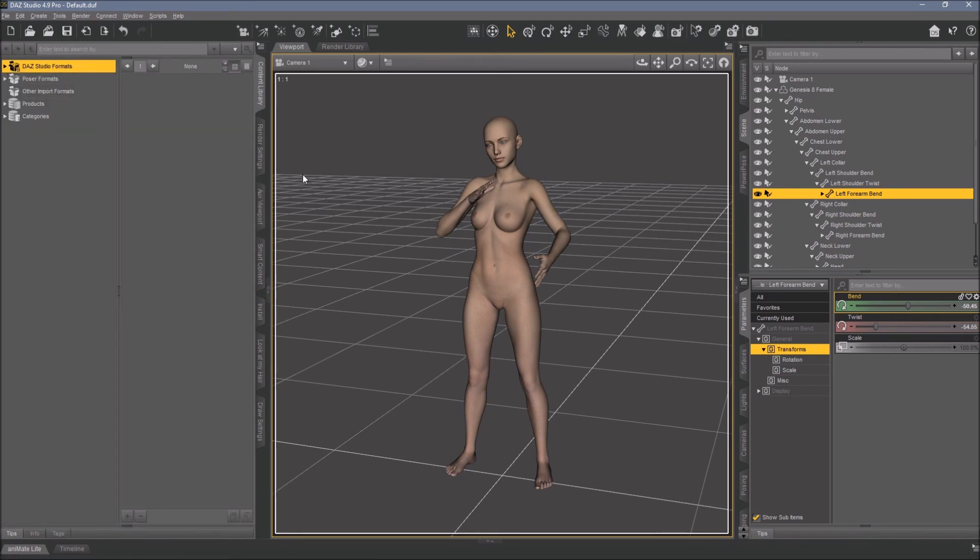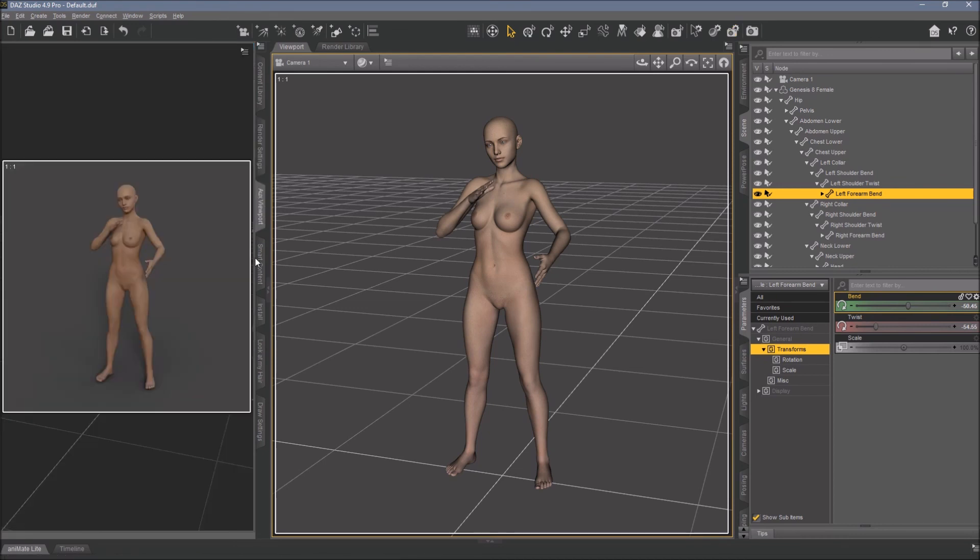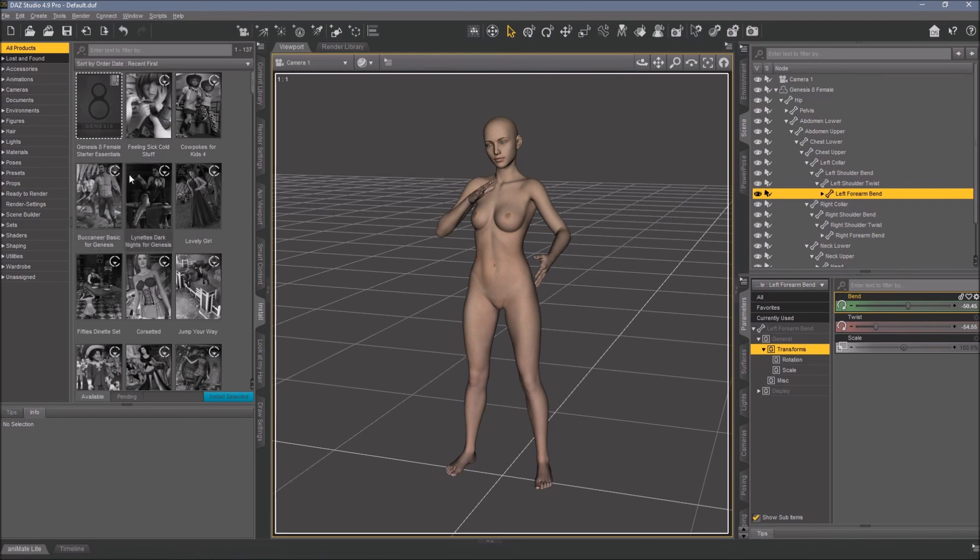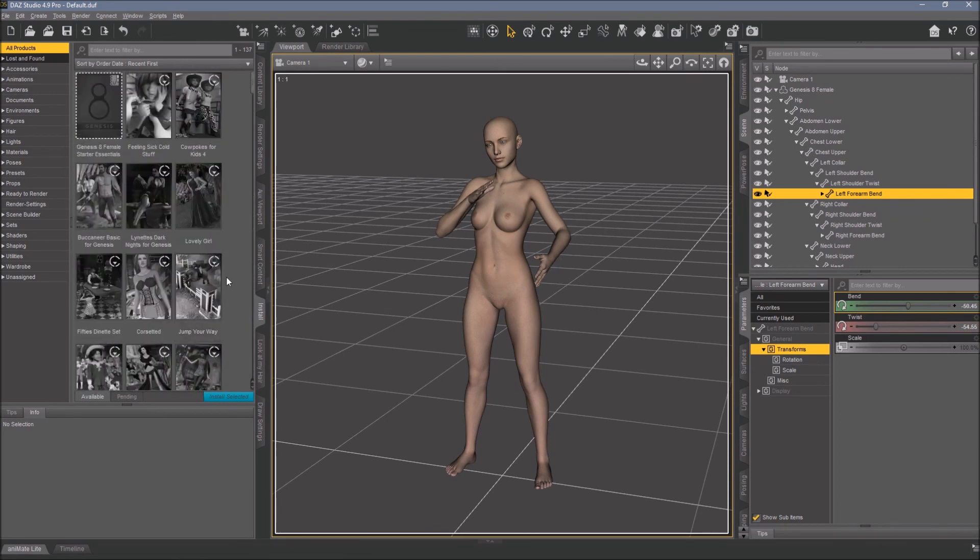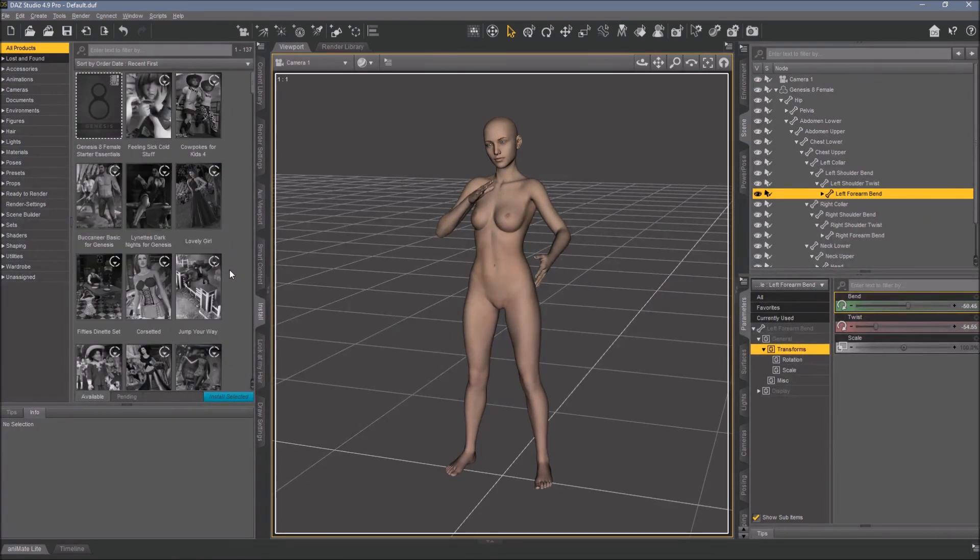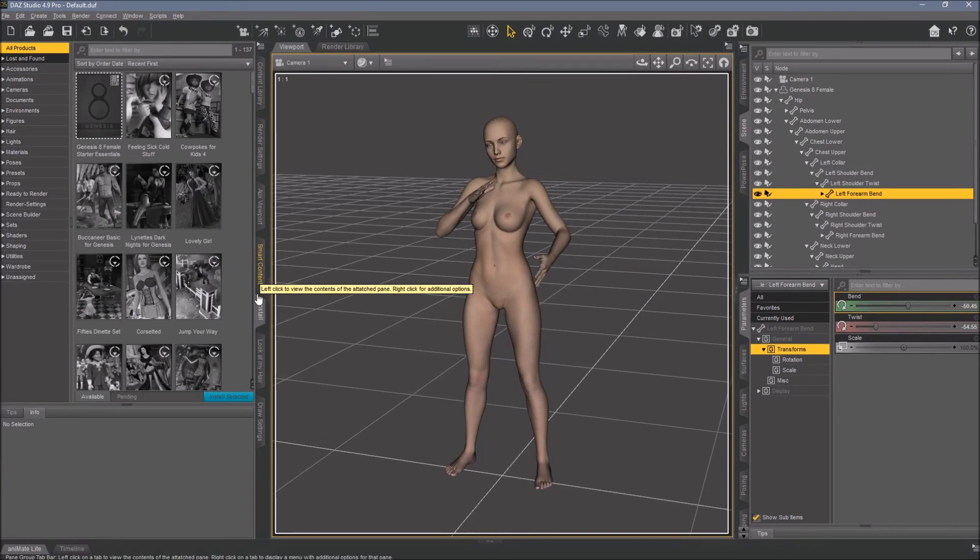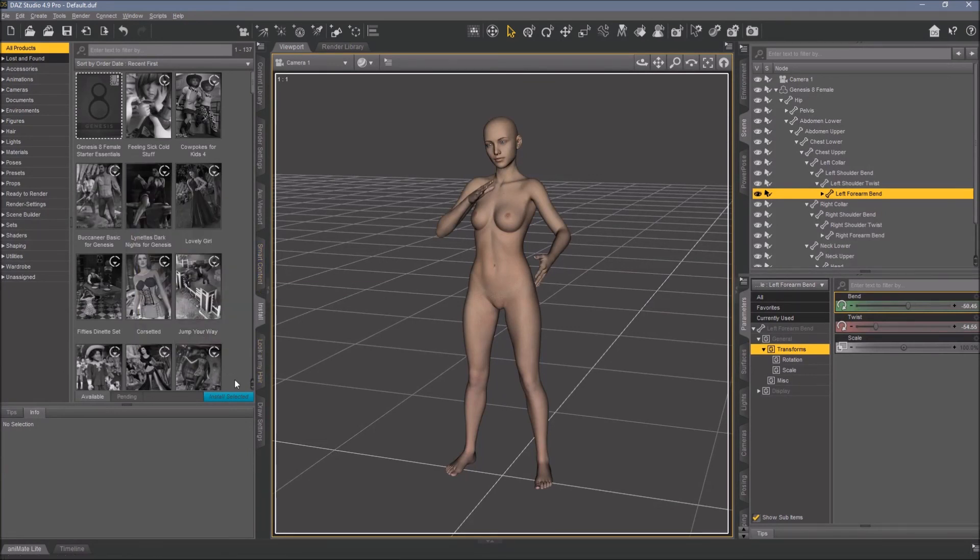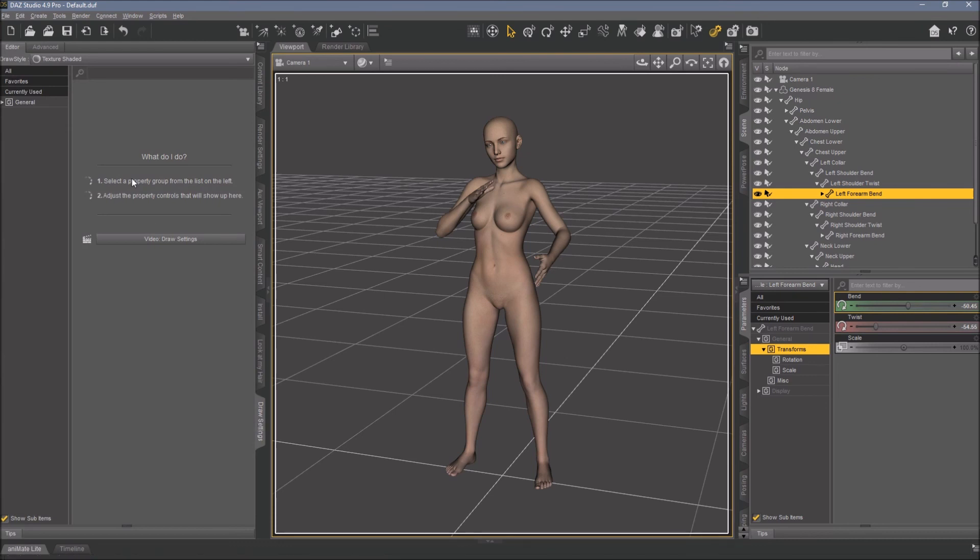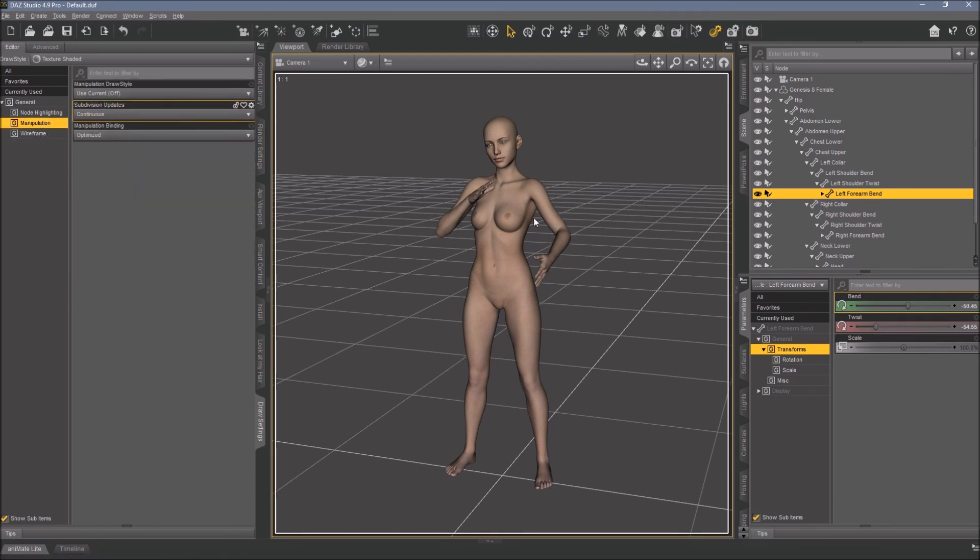And then I have here my Content Library, my Render Settings. Smart Content I really don't use. I can here install what I have in my DAZ shop. It's all the stuff I purchased in my DAZ shop, and I can download it whenever I need it and I can delete it when I don't need it anymore. So this is Look at My Hair plugin by Alessandro Mastronardi, and I have it here because I use it sometimes. Draw Setting comes in handy whenever you want to manipulate the look of your view here. And I did a tutorial about that already some weeks ago.